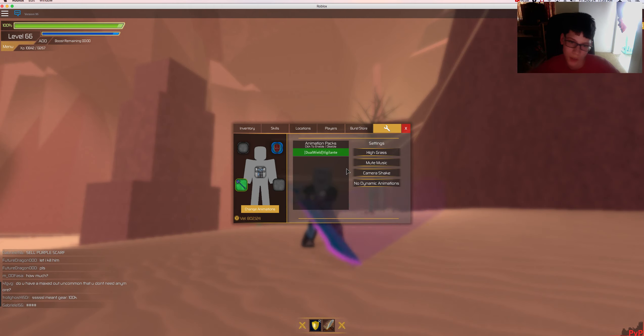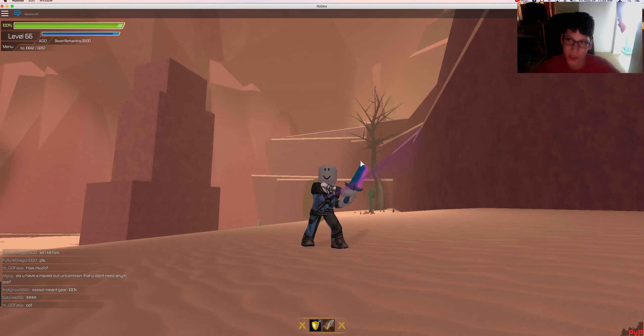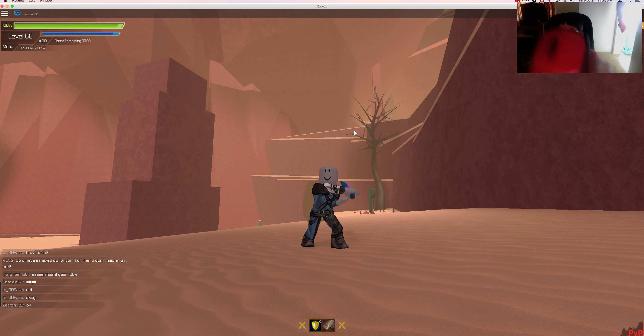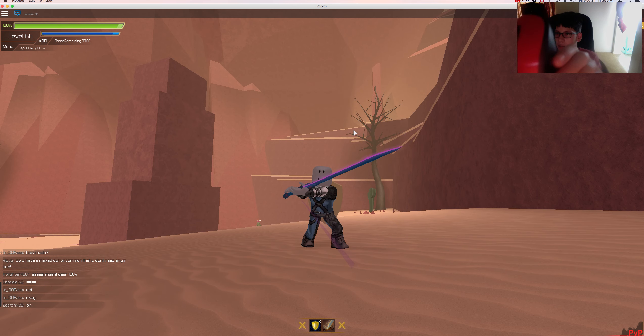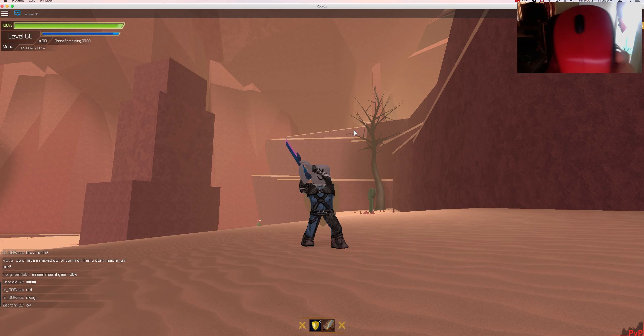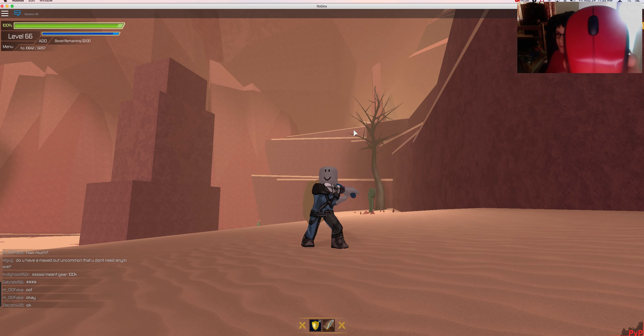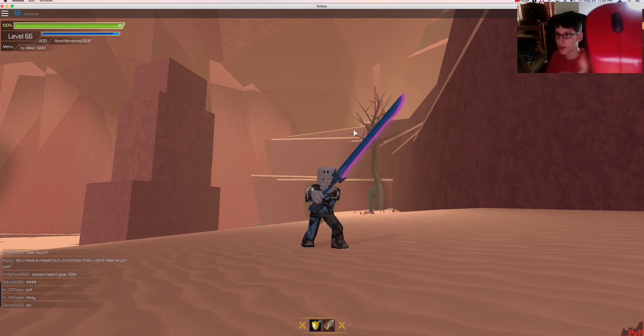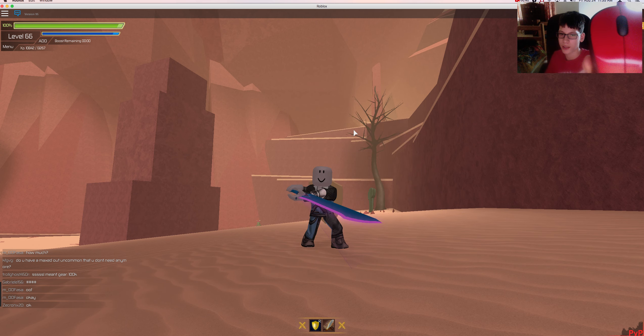And after you press E you can let go of the click. And as you can see, I'm not clicking and it's attacking, so it's an auto attack glitch.